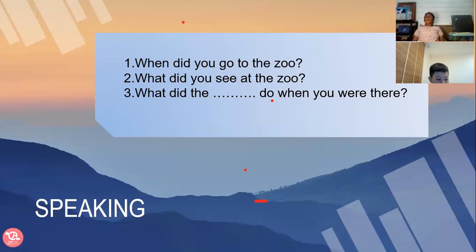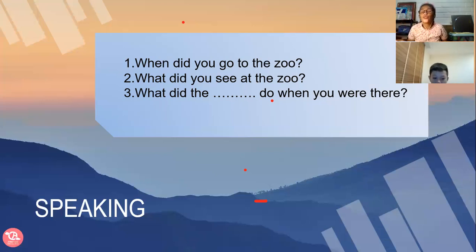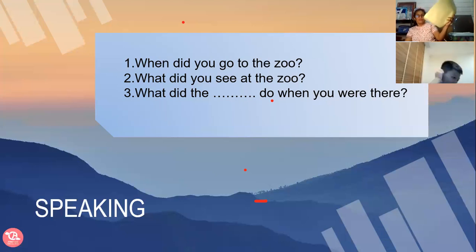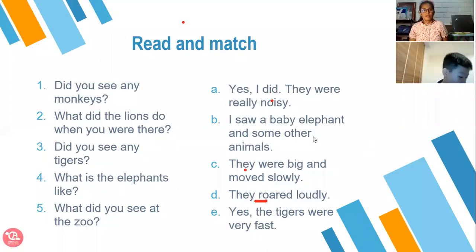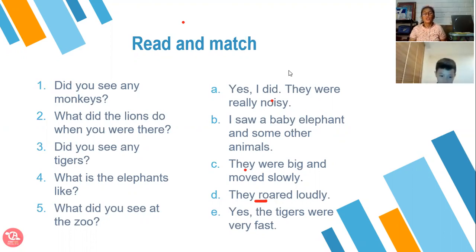When you go to the zoo, what animals do you like most? Do you have paper there? So now please try to answer this one. Try to answer this one. Read and watch. You write the answer — letter only — in your paper.